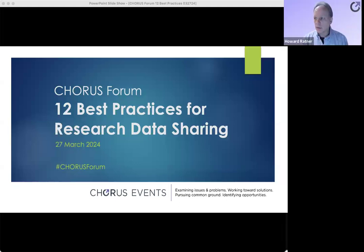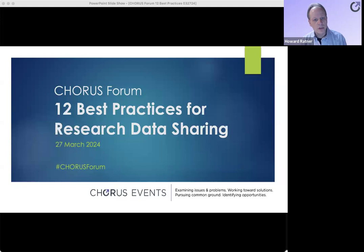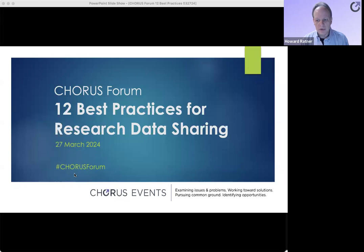Welcome everyone, and welcome to the Chorus Forum on the 12 Best Practices for Research Data Sharing. I'm Howard Ratner, the Executive Director of Chorus, and I'll be your moderator for today.